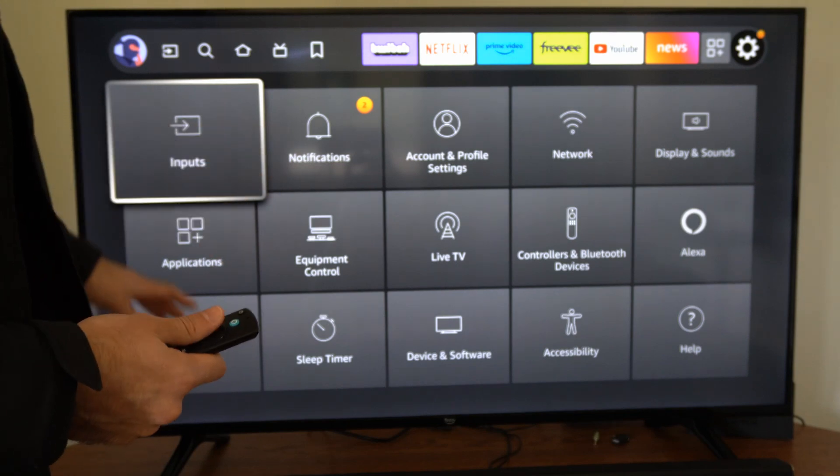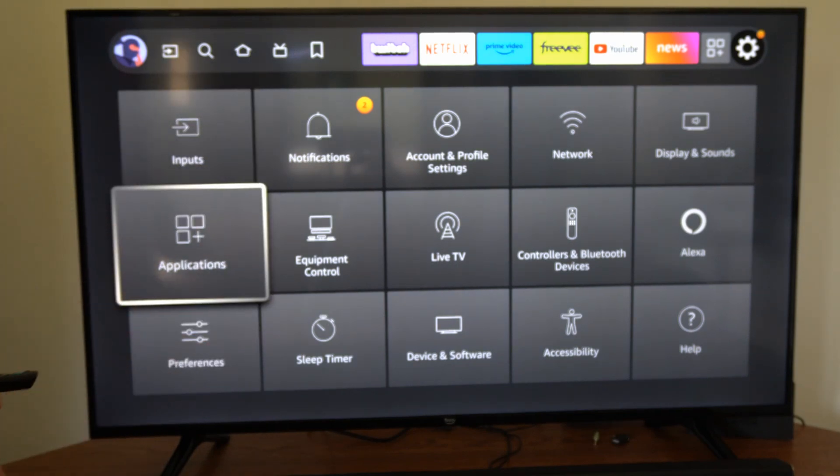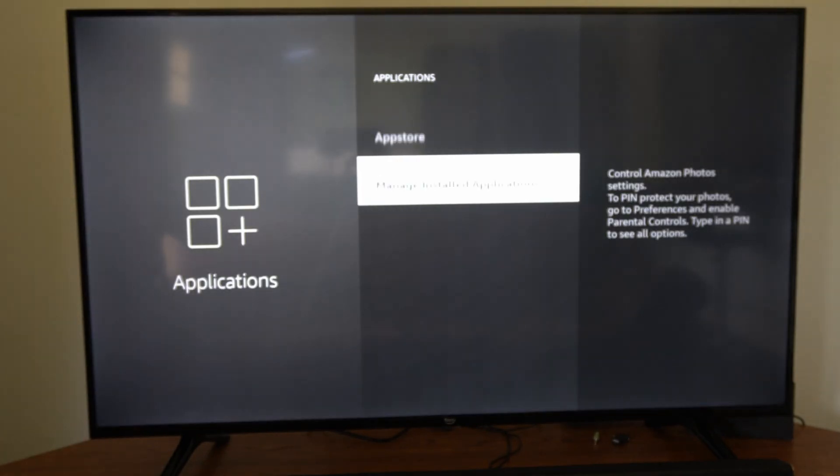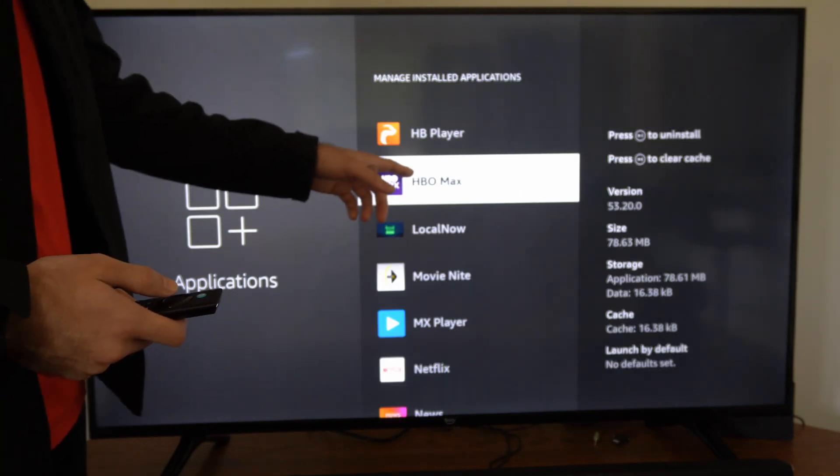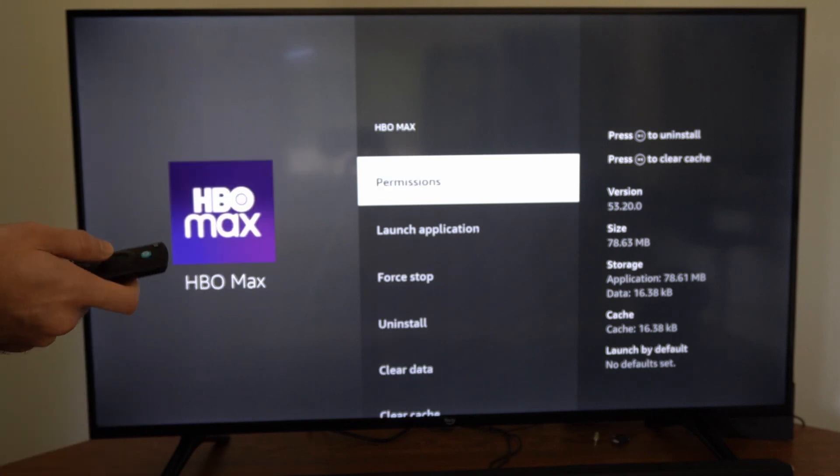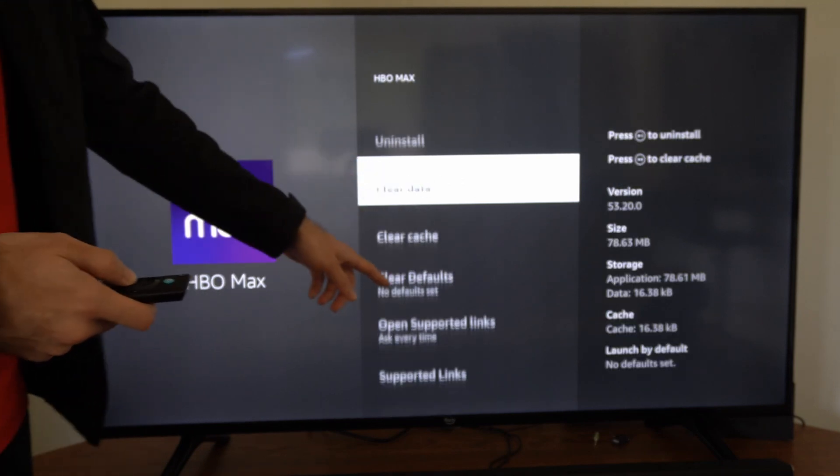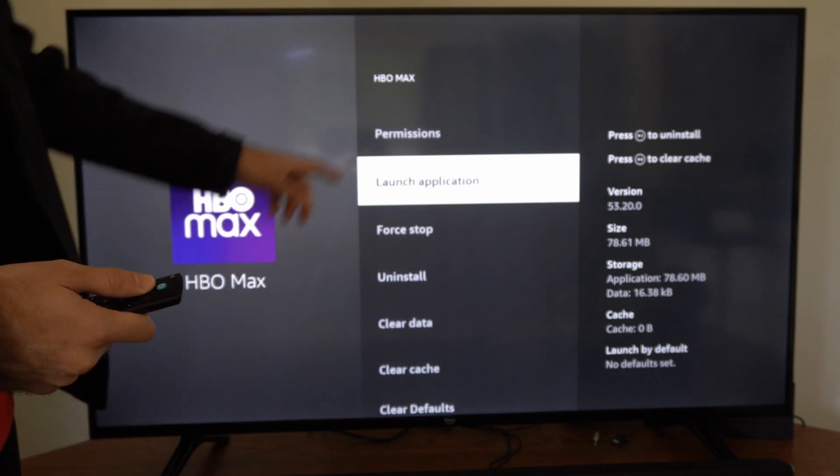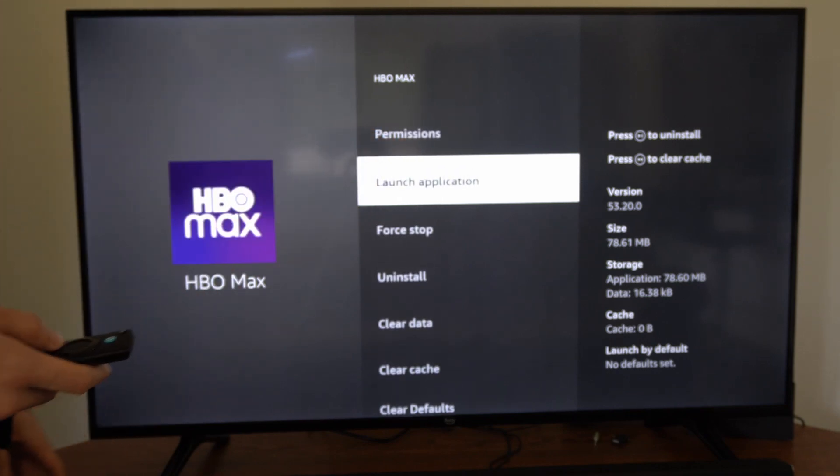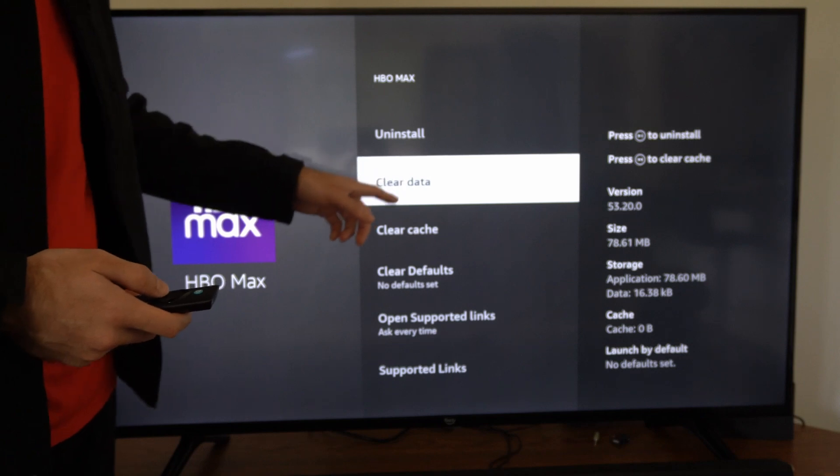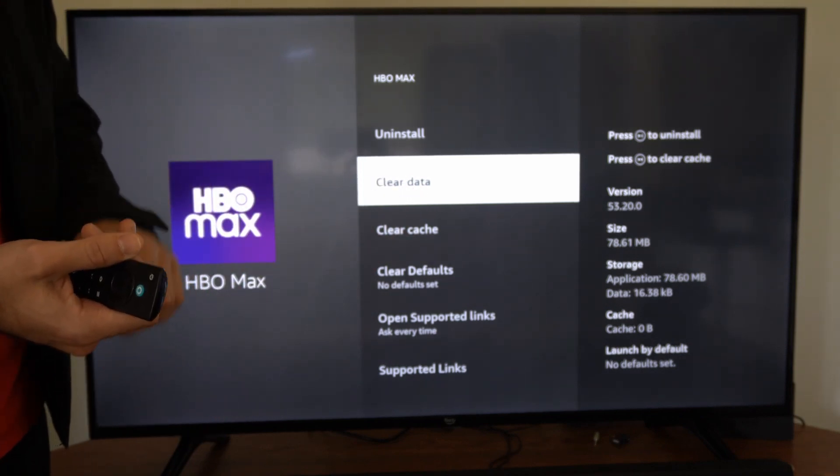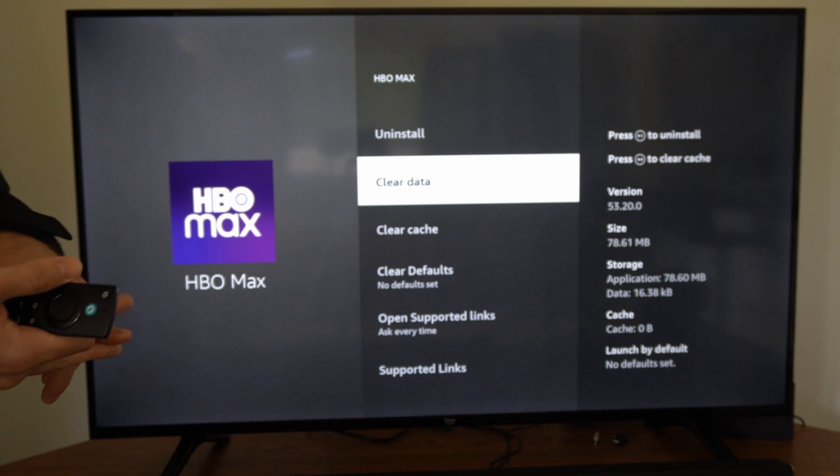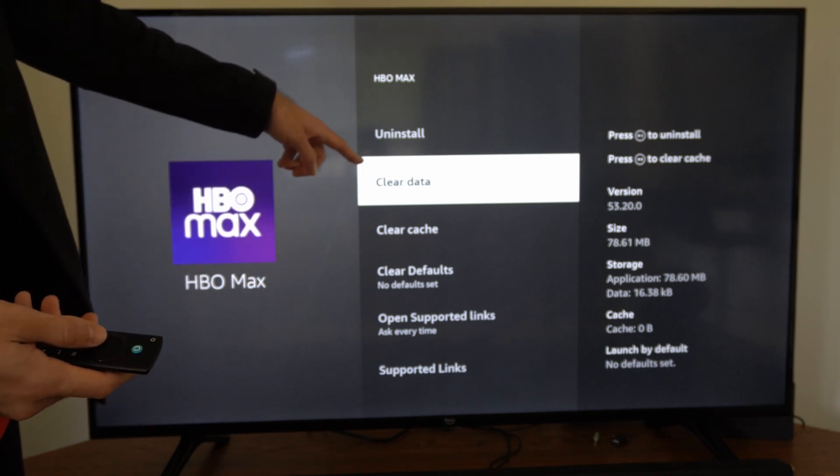Now if we're having problems with specific applications, go to applications, then go to manage installed applications and choose the application that you're having a problem with. Go to it and select force stop, then go to clear cache. Then you can relaunch the application. We also have the option to clear data. This will log you out of the application and you'll have to enter the email address and password once again, so we could try that method as well.